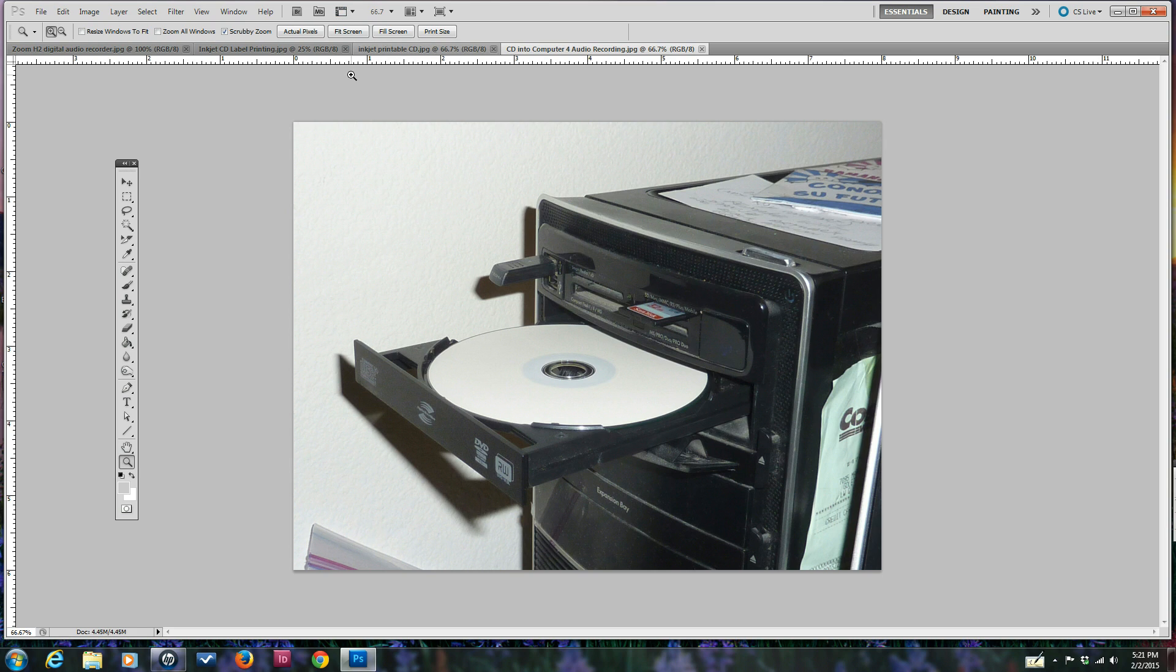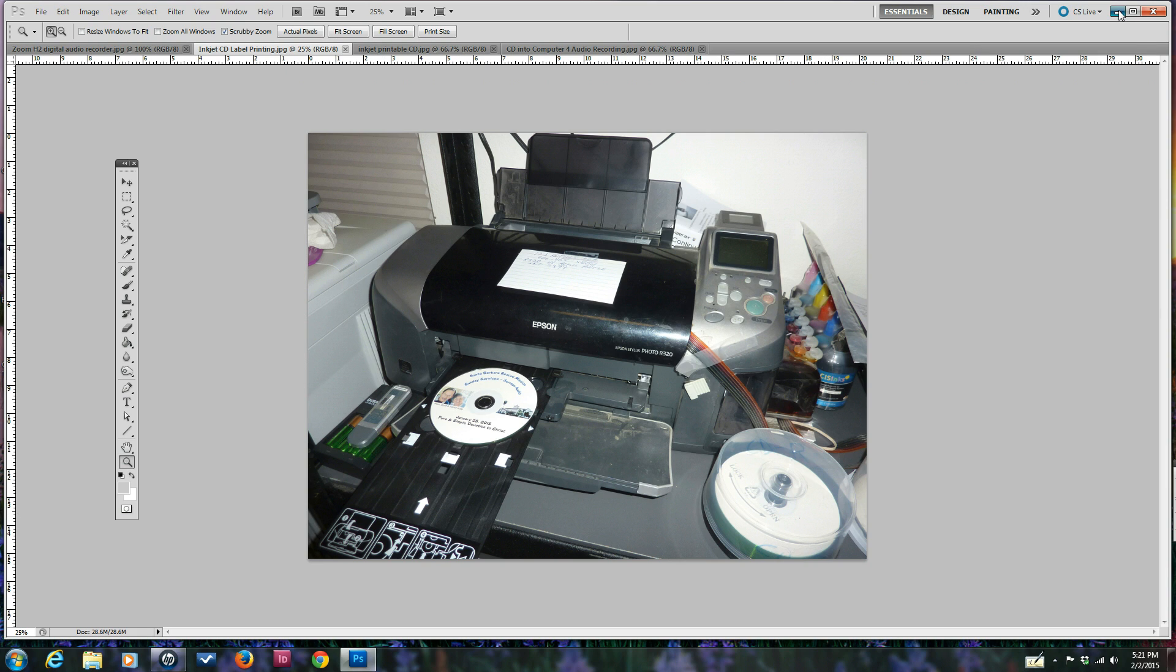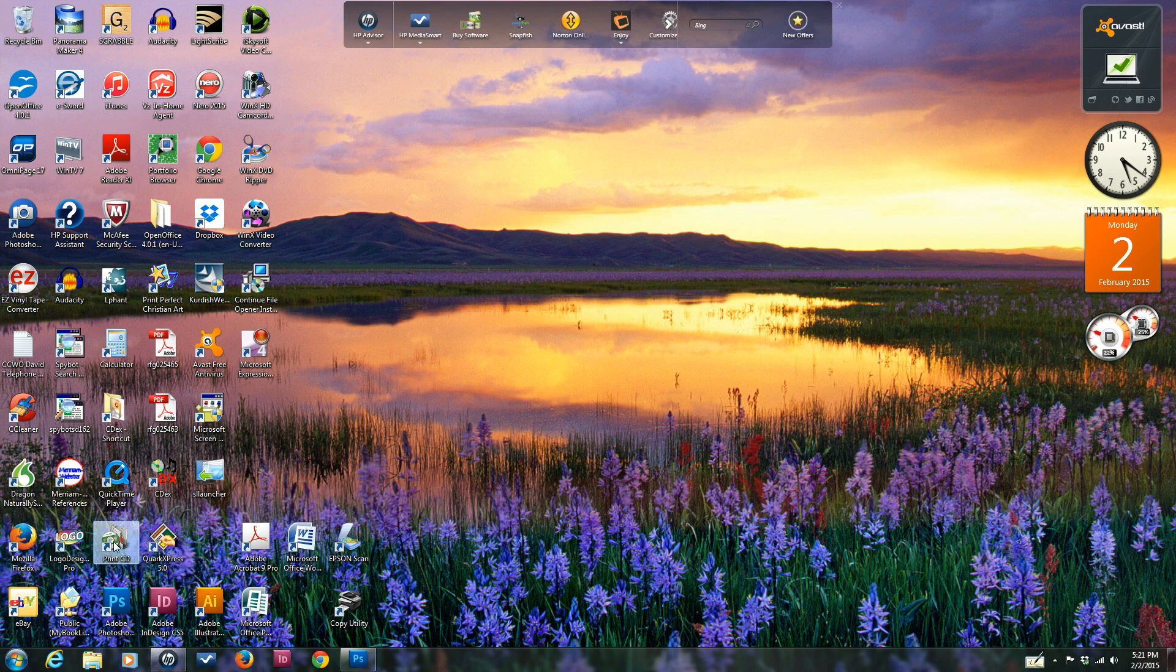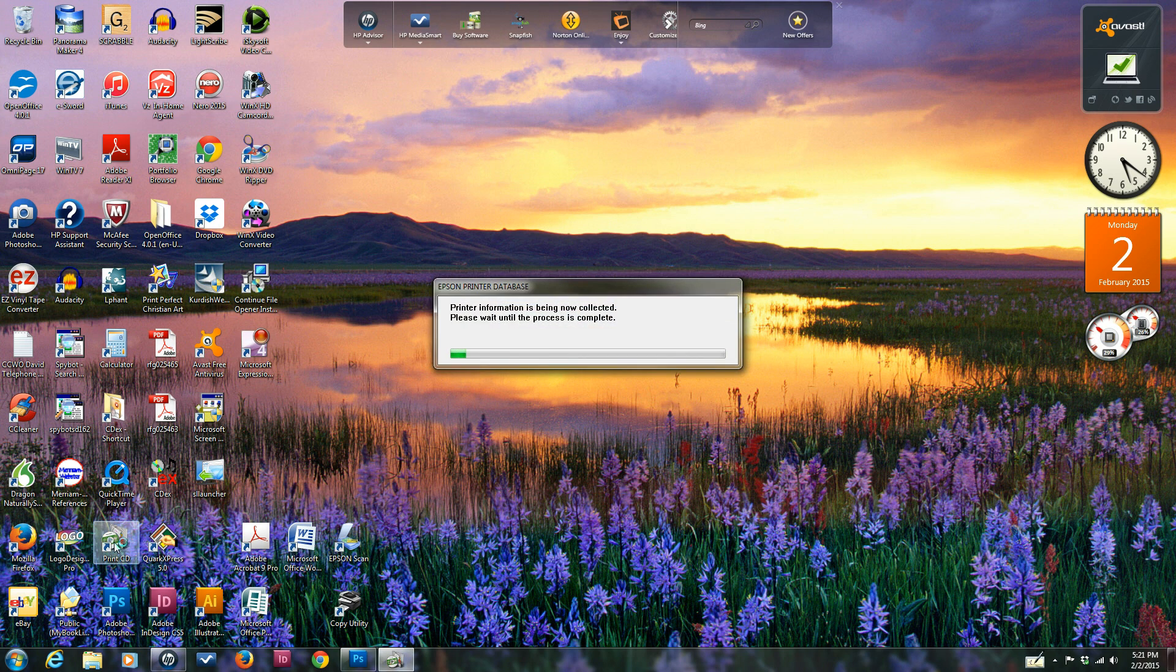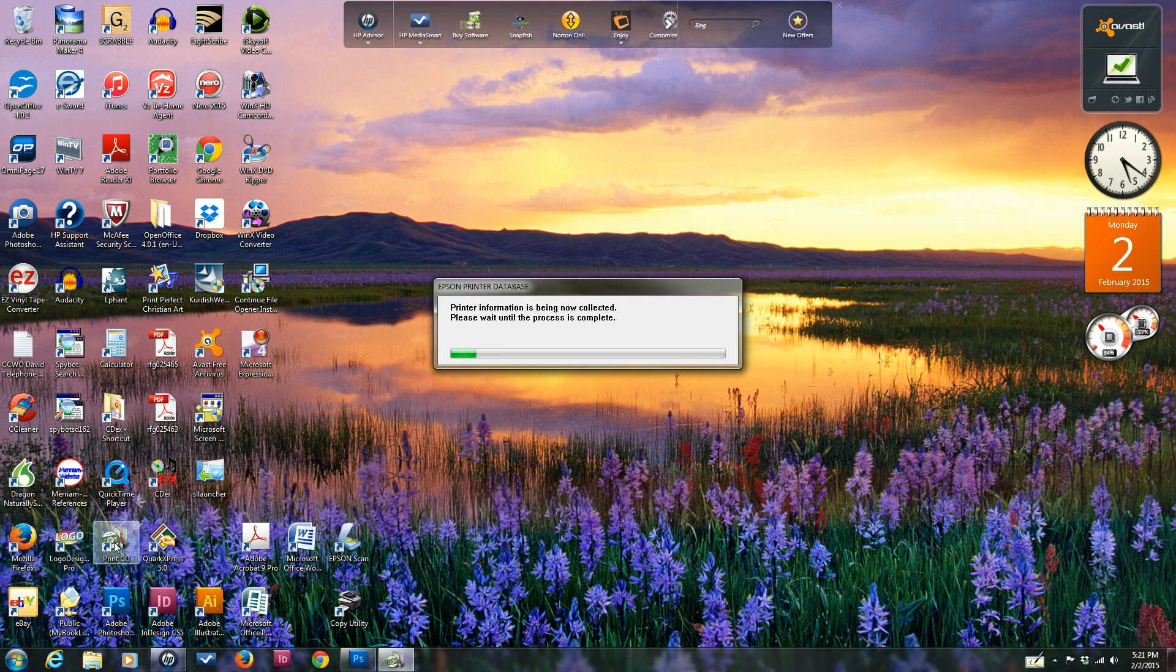Now we come to the point where we're going to be burning the label using this printer you see here with the bulk feed system or continuous inking system on the side, and the special tray that you put in. We're going to go to the special software called PrintCD that came with the Epson printer. It's going to take a moment for the software to work.